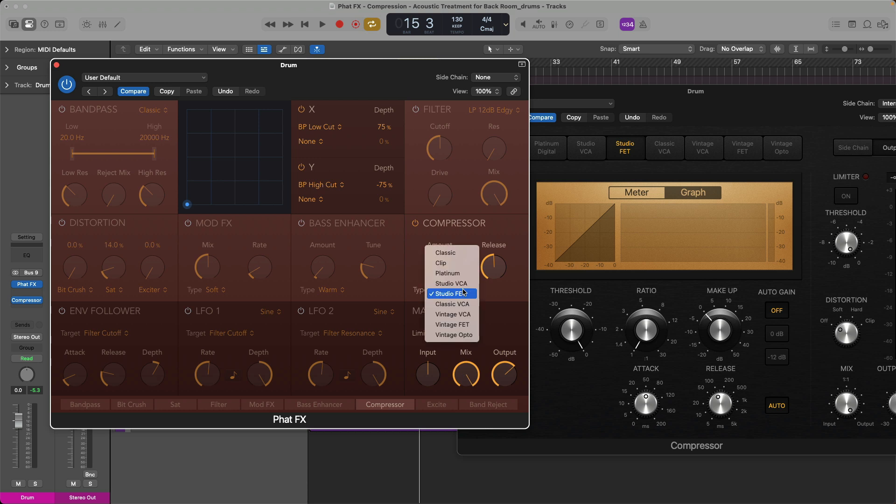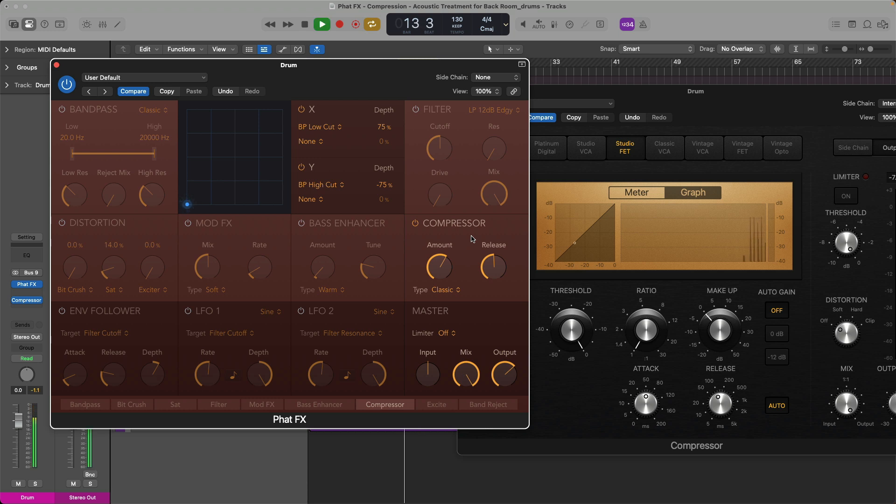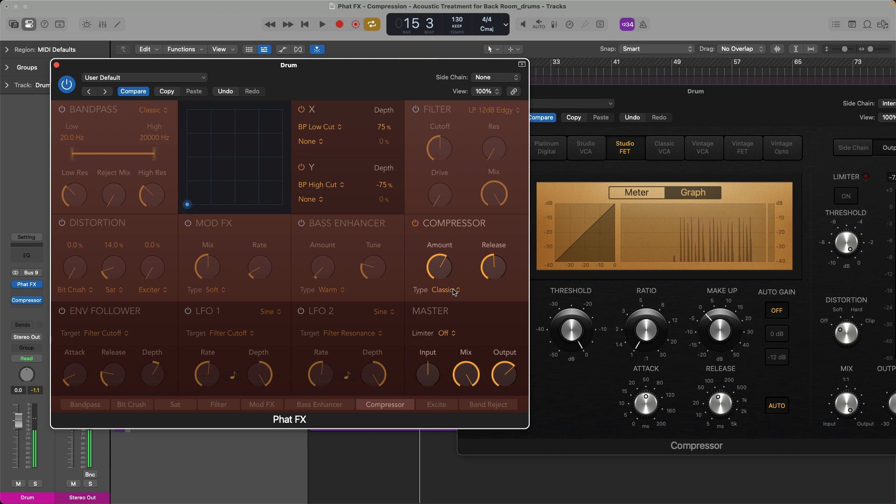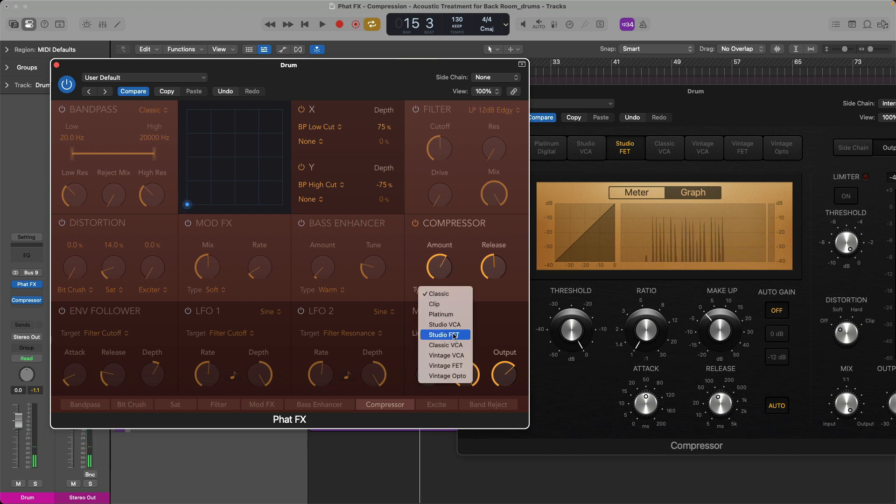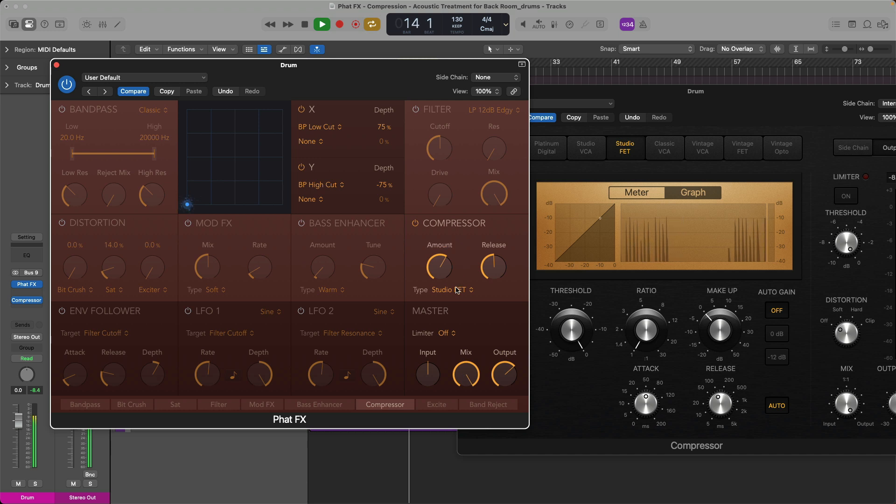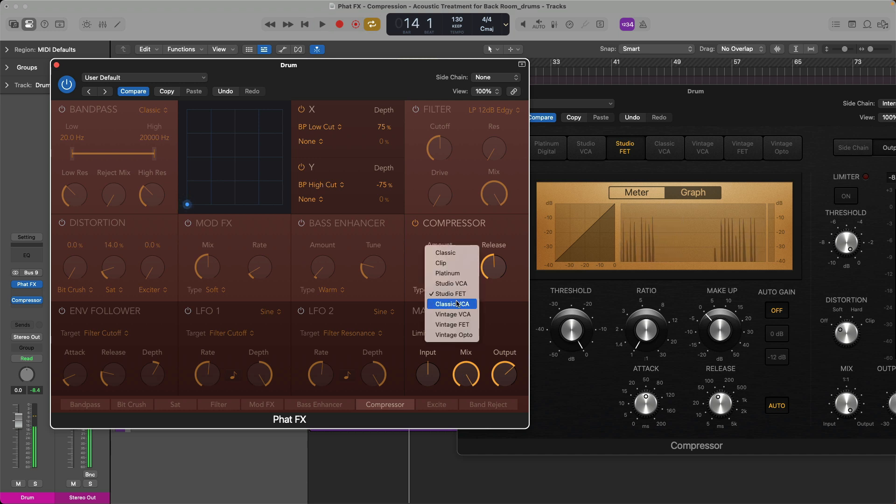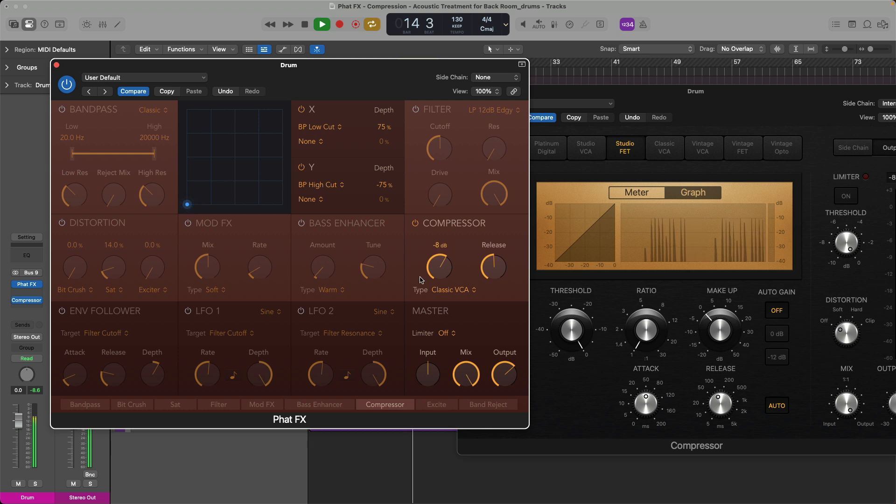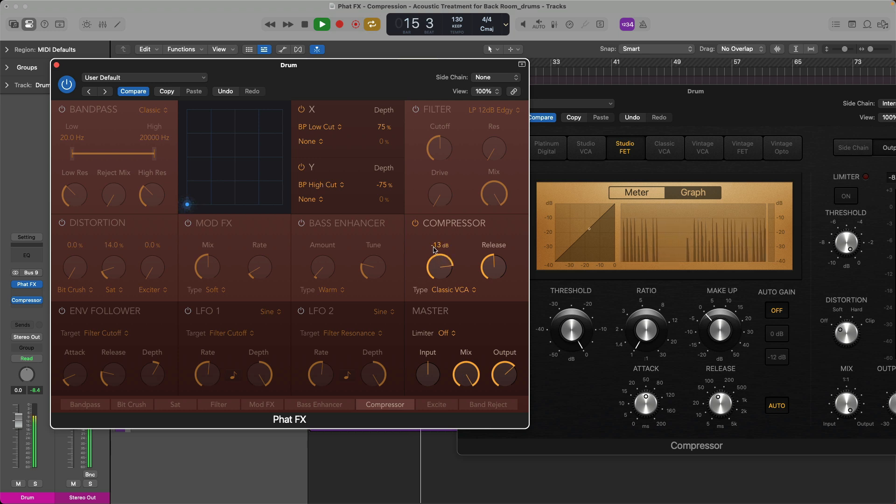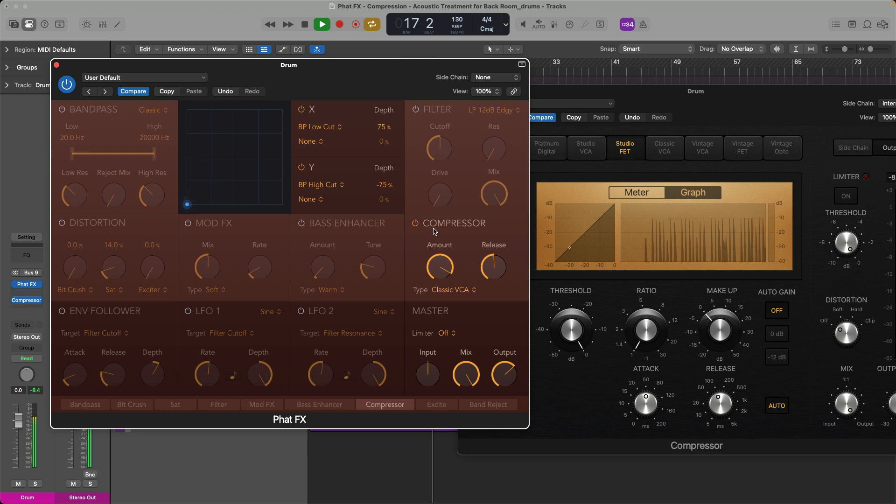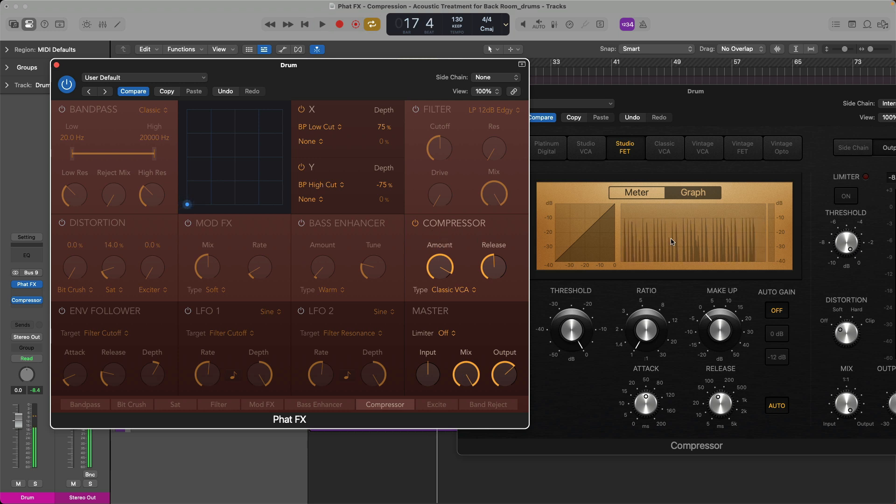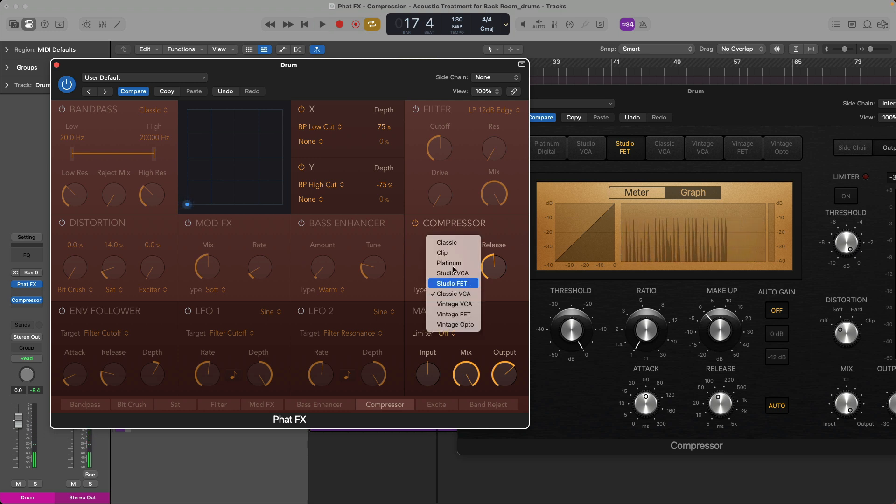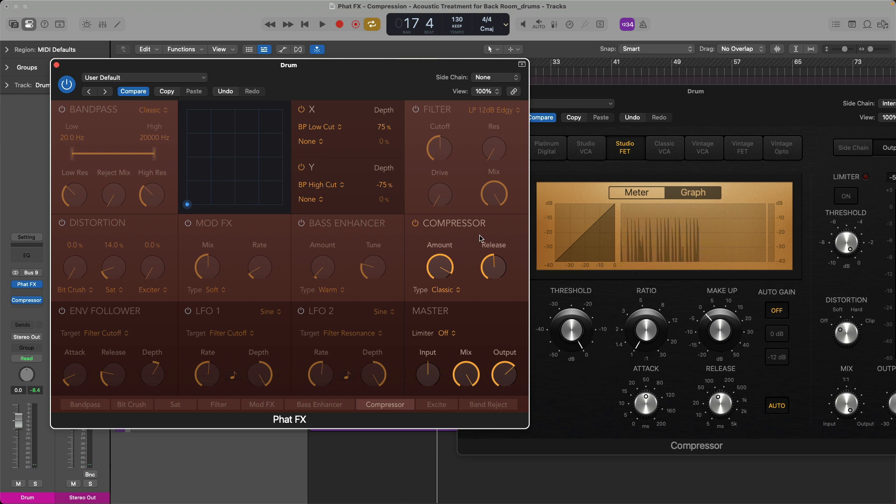I can say this occurs for all of the compressors, except for the classic here. If I set it to classic, hit play. We're wavering around. If I set it to the Studio FET. Or something else. You can see there's a hard limit there. But not with the classic.